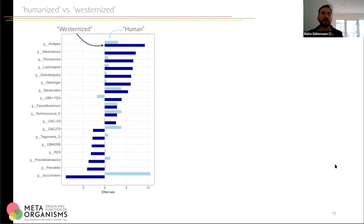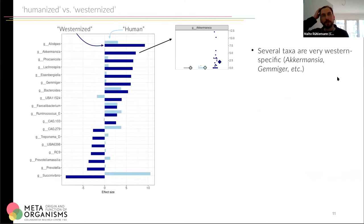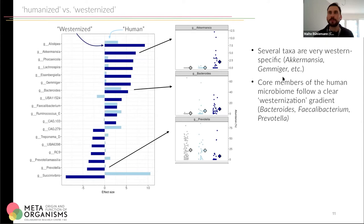Having a closer look at the human samples and the grade of westernization, we identify four different clusters of behavior. For example, Akkermansia is a major player in the western human microbiota. We see several taxa that are very specific only for the western microbiota but are basically absent in the microbiota of humans living in Africa — so these must be specific to westernization and pretty recently acquired to the microbiome.